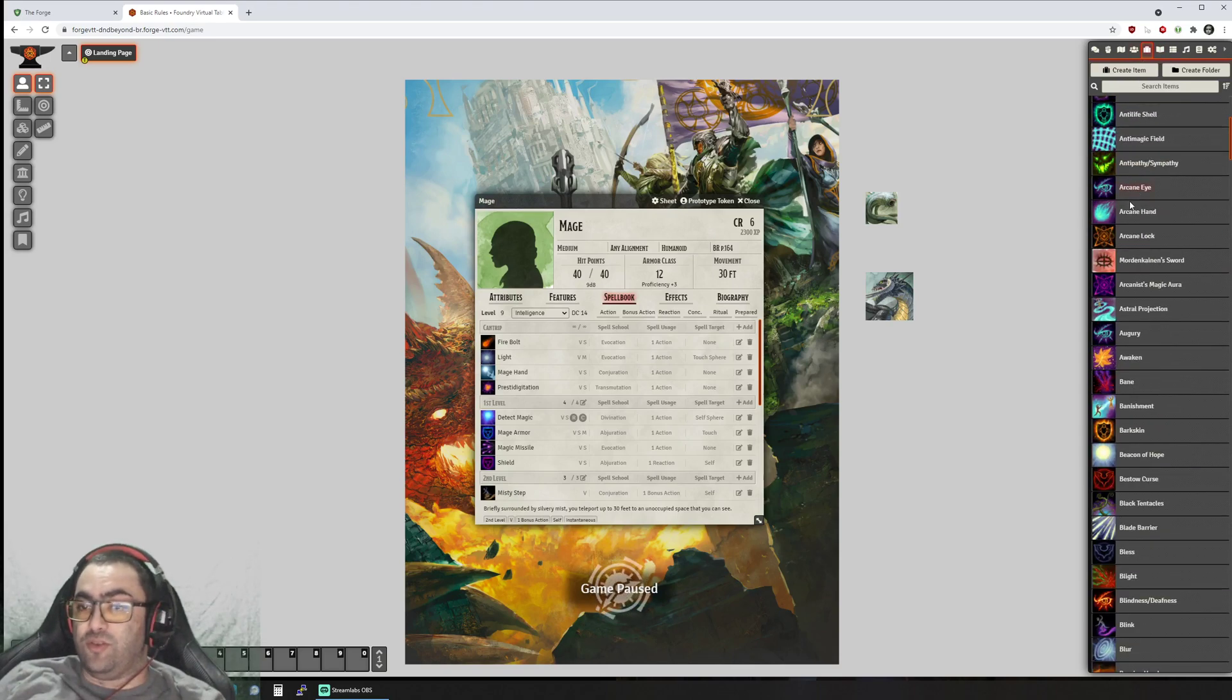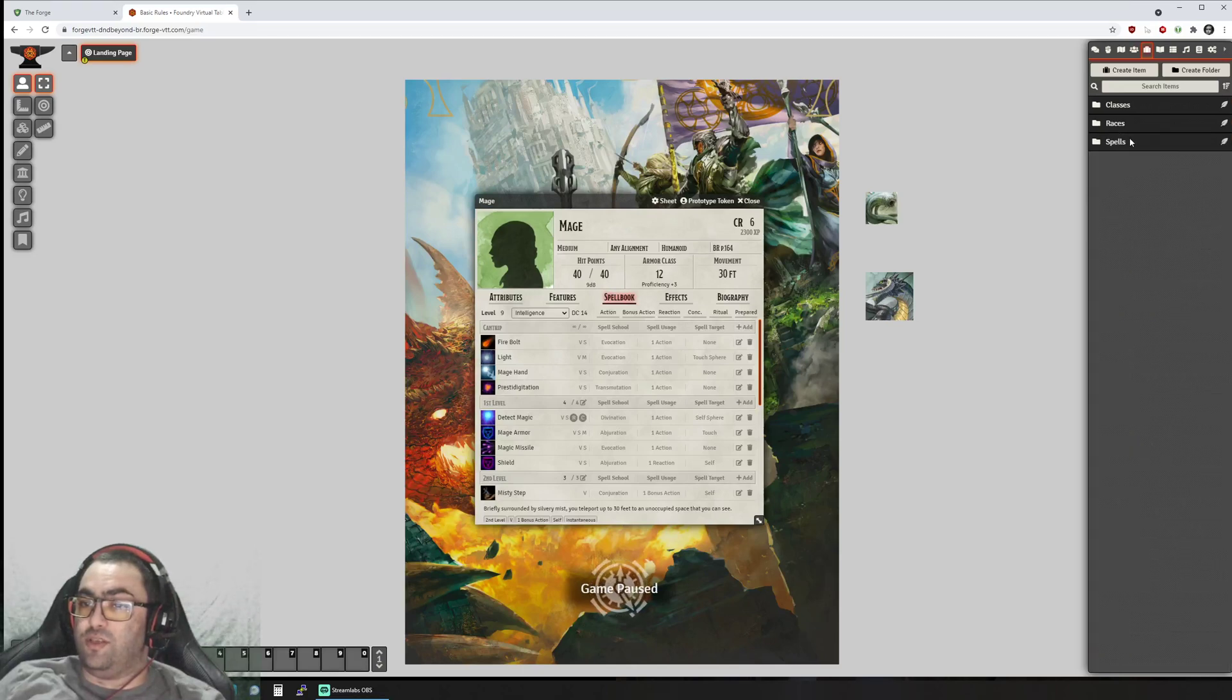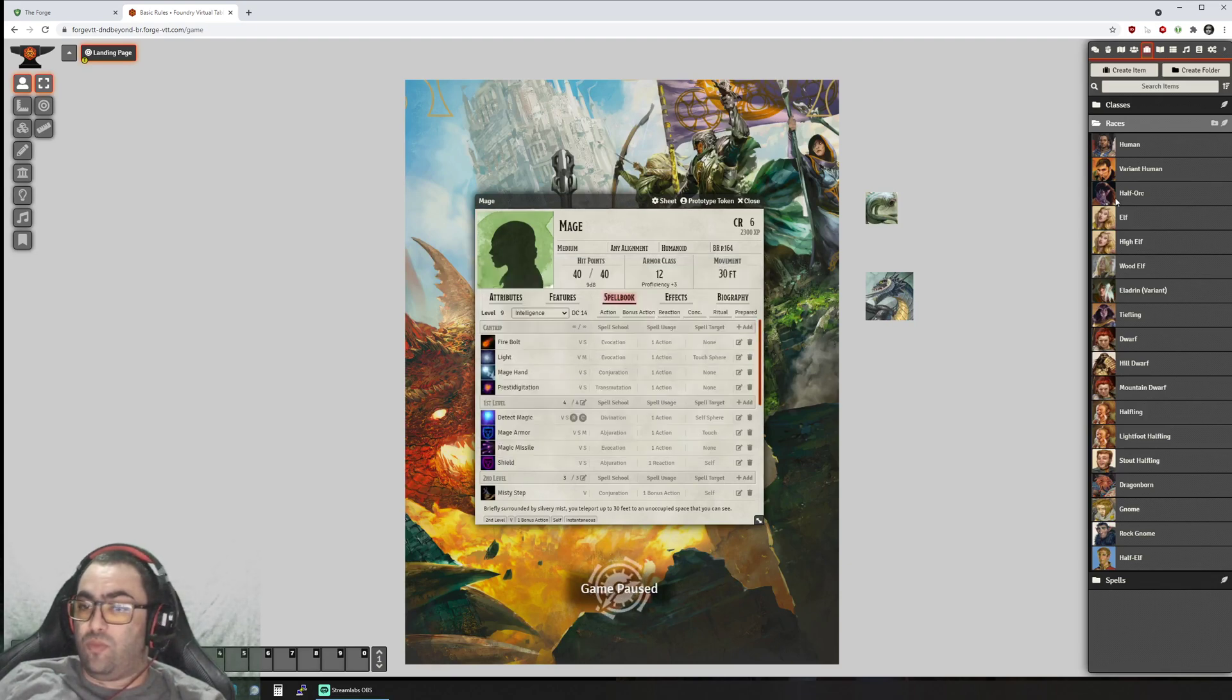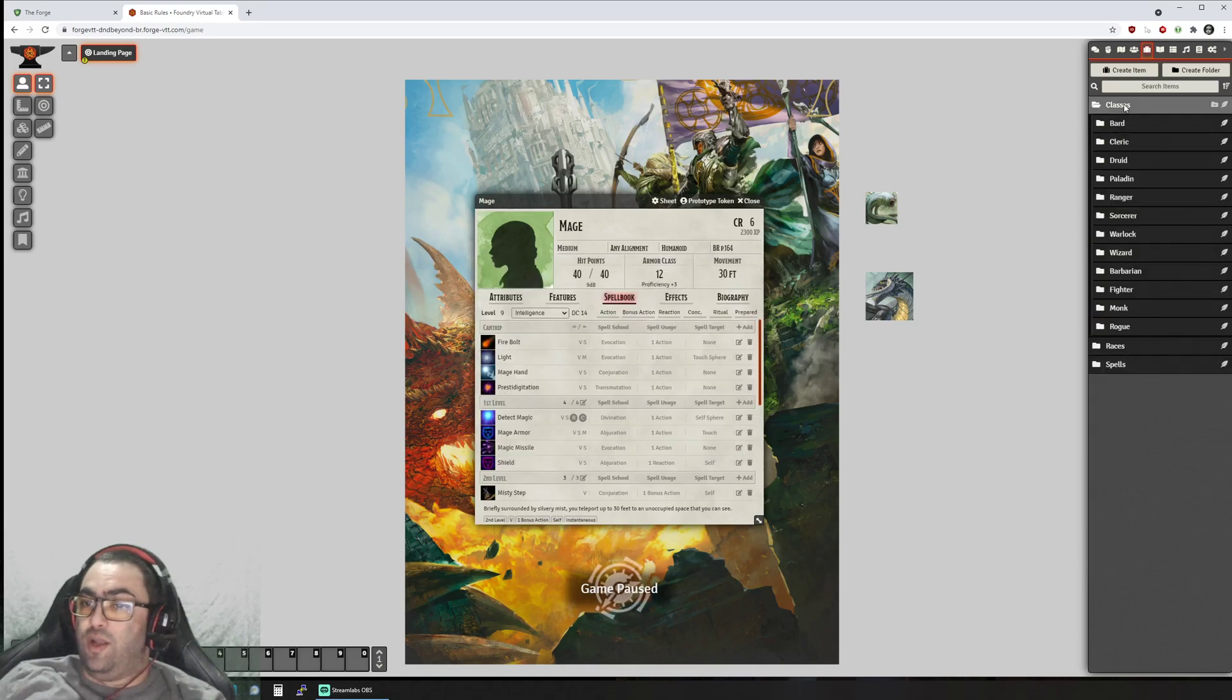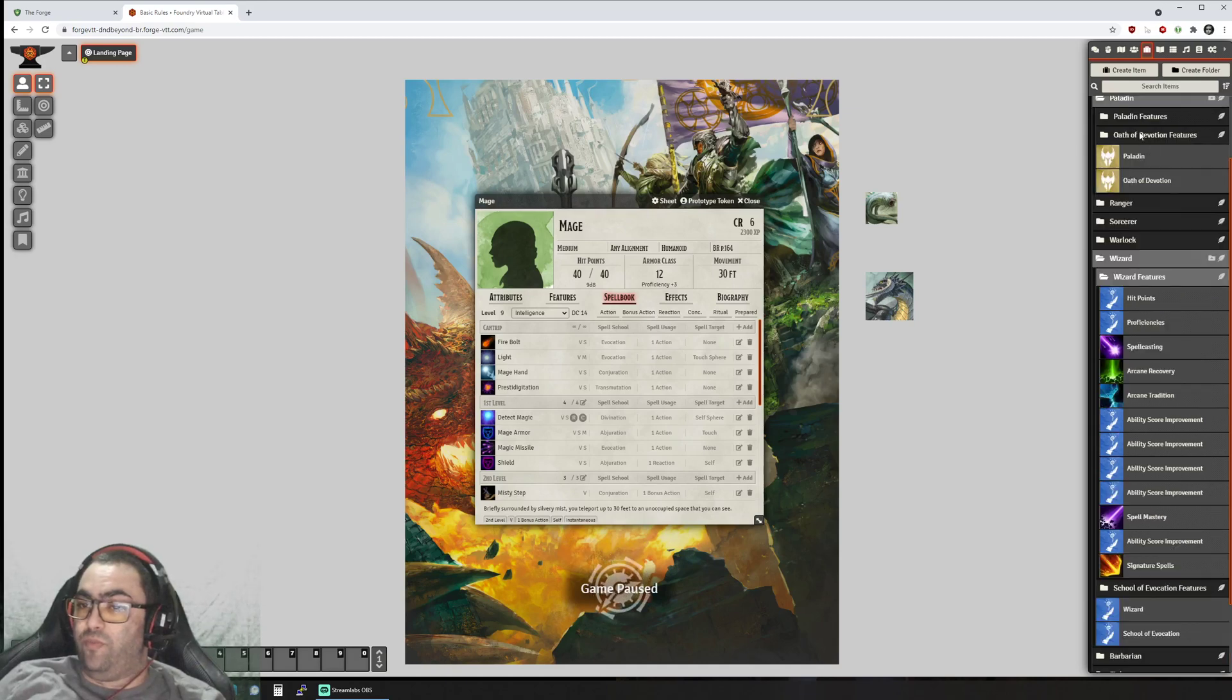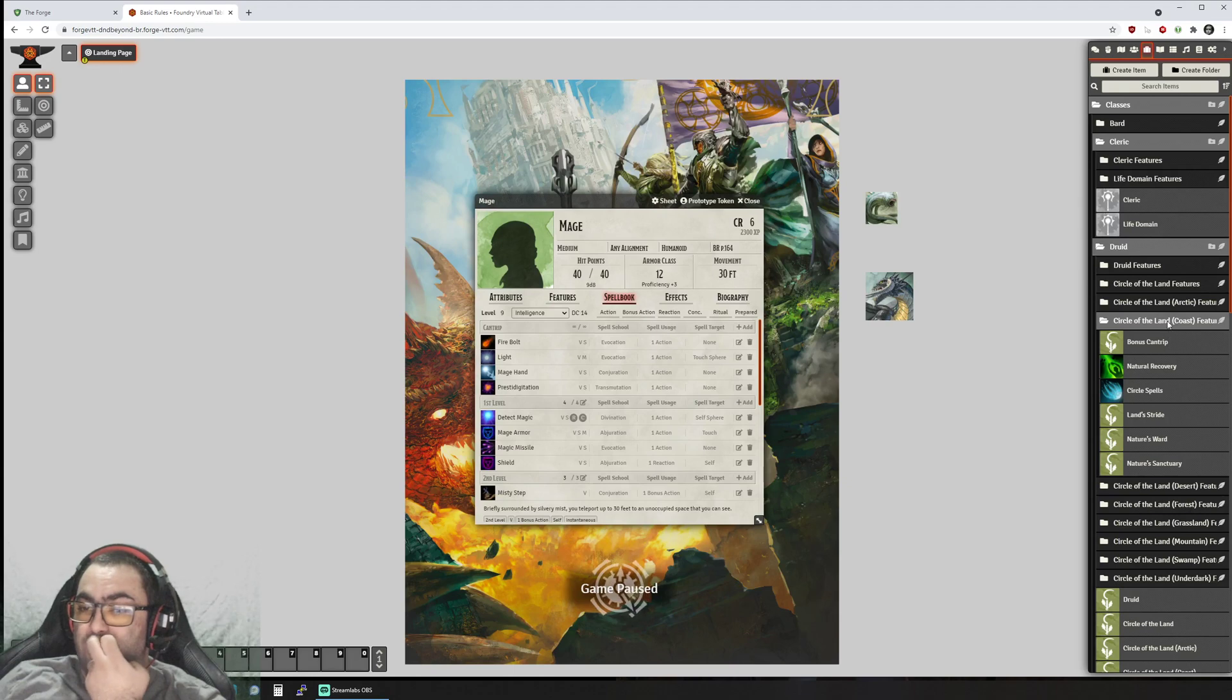You can also access the spells individually right here from the items collection. You also have access to the races, so you can actually see all the races that are part of the rules. Same thing with the classes, and then you have your class features.